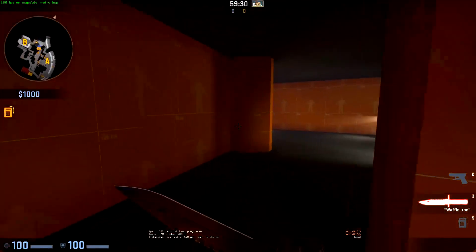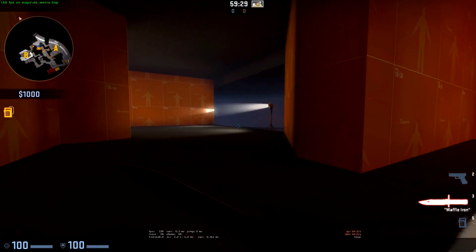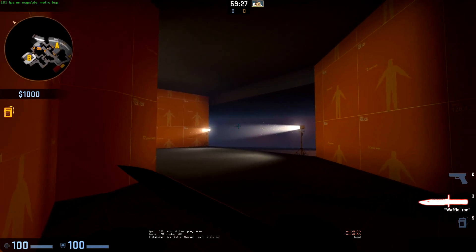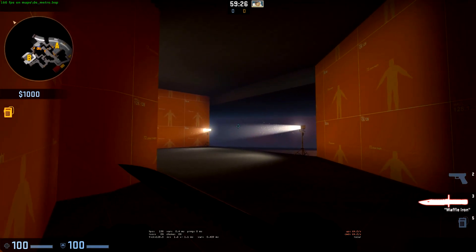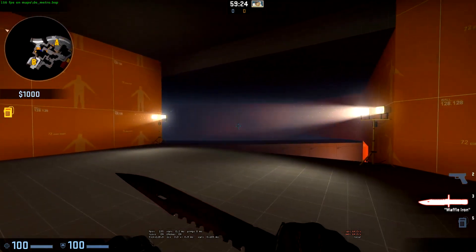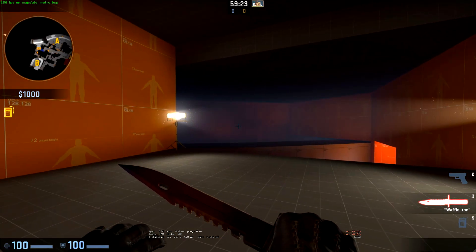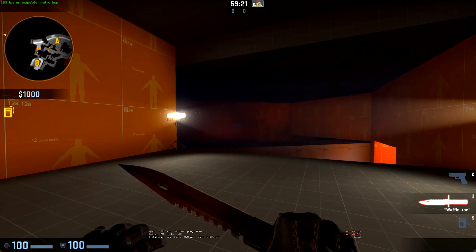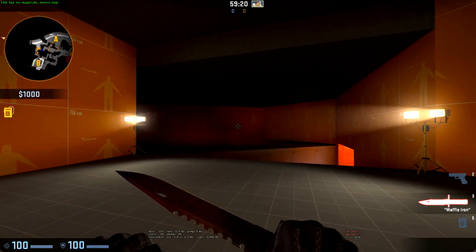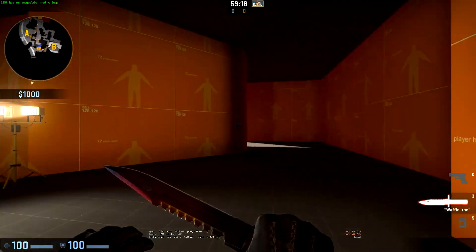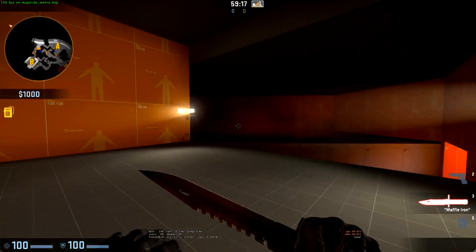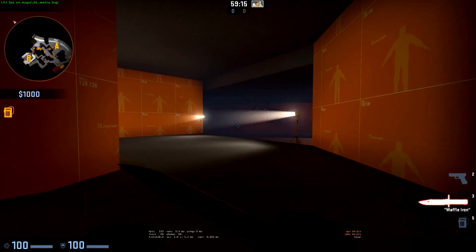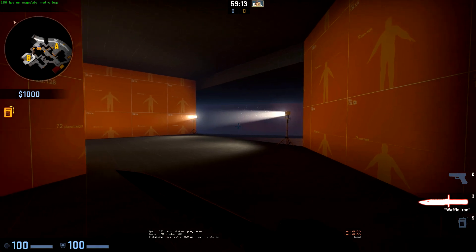When I enter the fog volume here after a few seconds all the fog is removed from the level. When I leave the volume all of the fog will start to come back into existence.